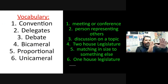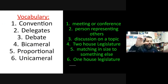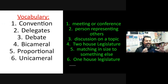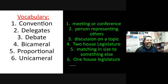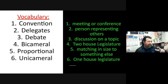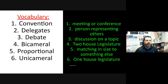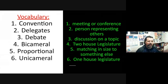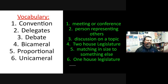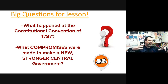Let's start with the vocab. We're going to write the vocab on the left side — you've already written your title at the top. The vocabulary is as follows: number one, convention; number two, delegates; number three, debates; number four, bicameral — kind of a weird, new word there; number five, proportional; number six, unicameral — another strange word. Get those down, we're going to use them in the lesson.